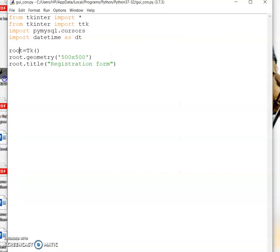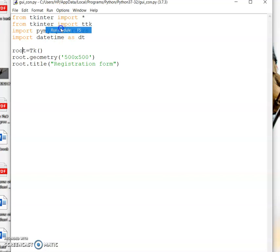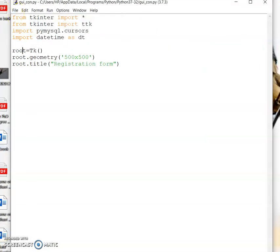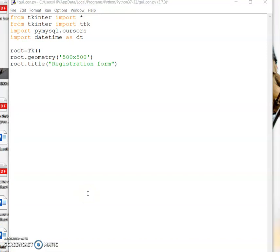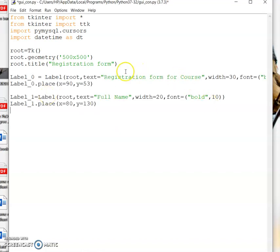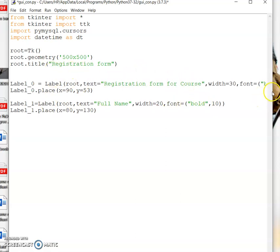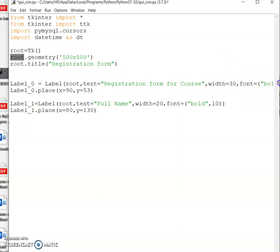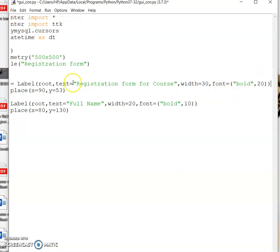When we execute this, we get a window created with 'Registration Form' as the title. Under this registration form I want to give various widgets — a label and an entry, where entry is nothing but a text box in Tkinter. The first label is talking about the registration form for the course, placed on the root with text equal to 'Registration Form for Course', width equal to 30, font equal to bold.